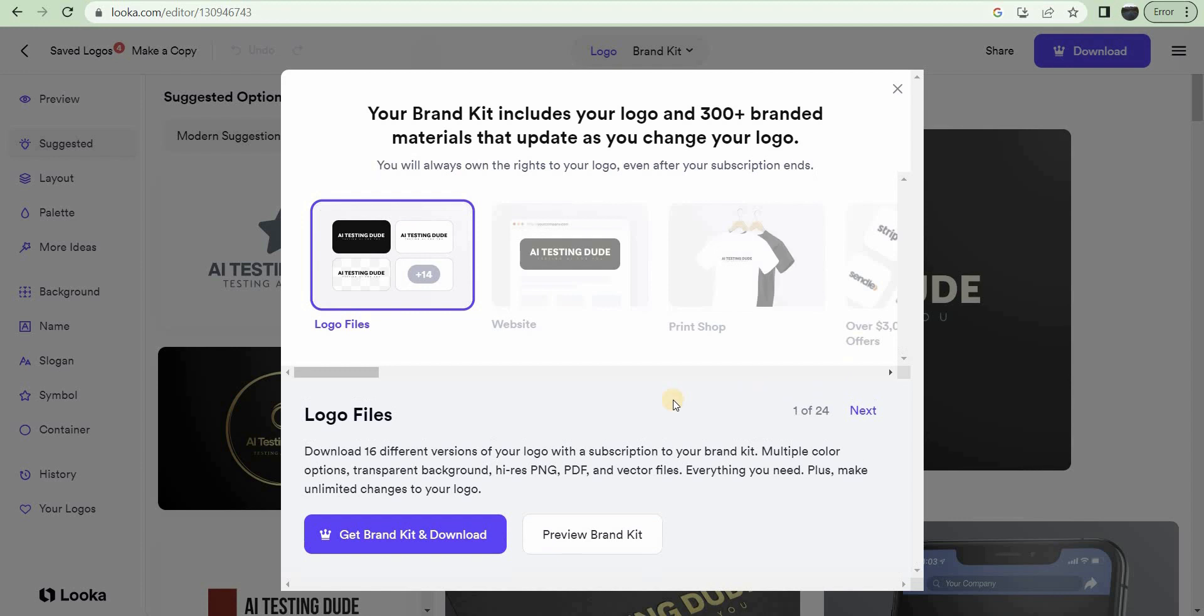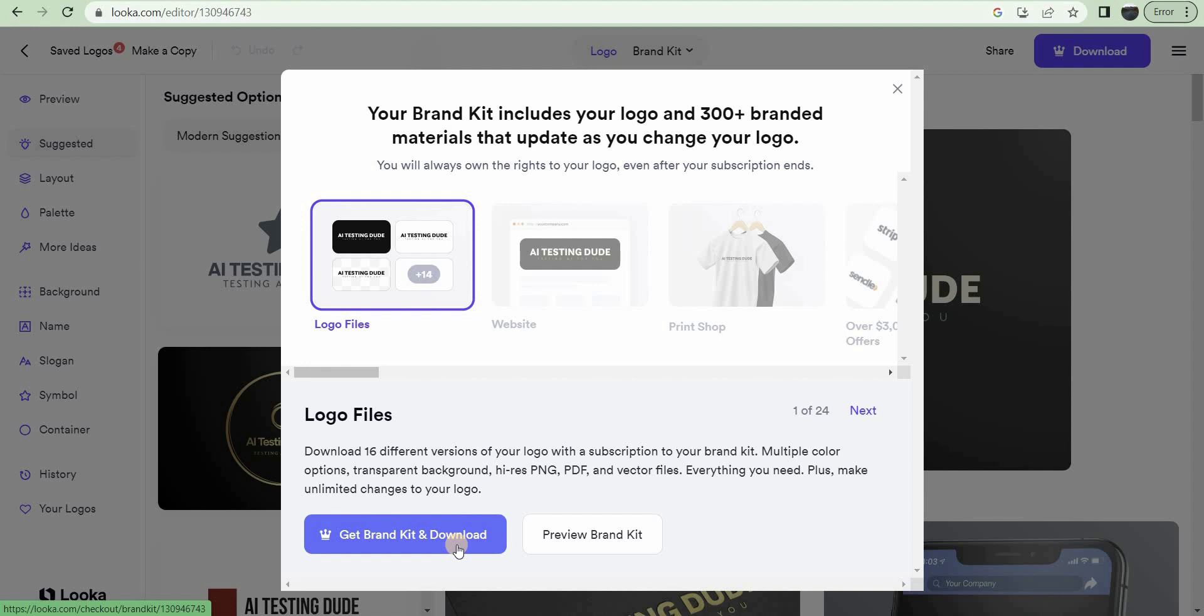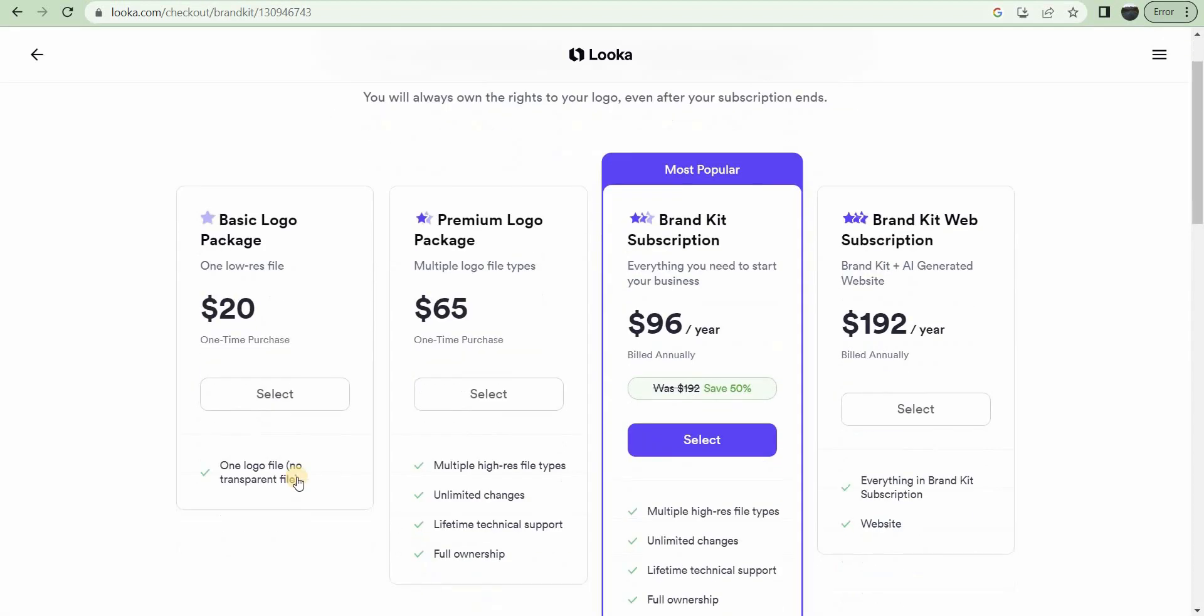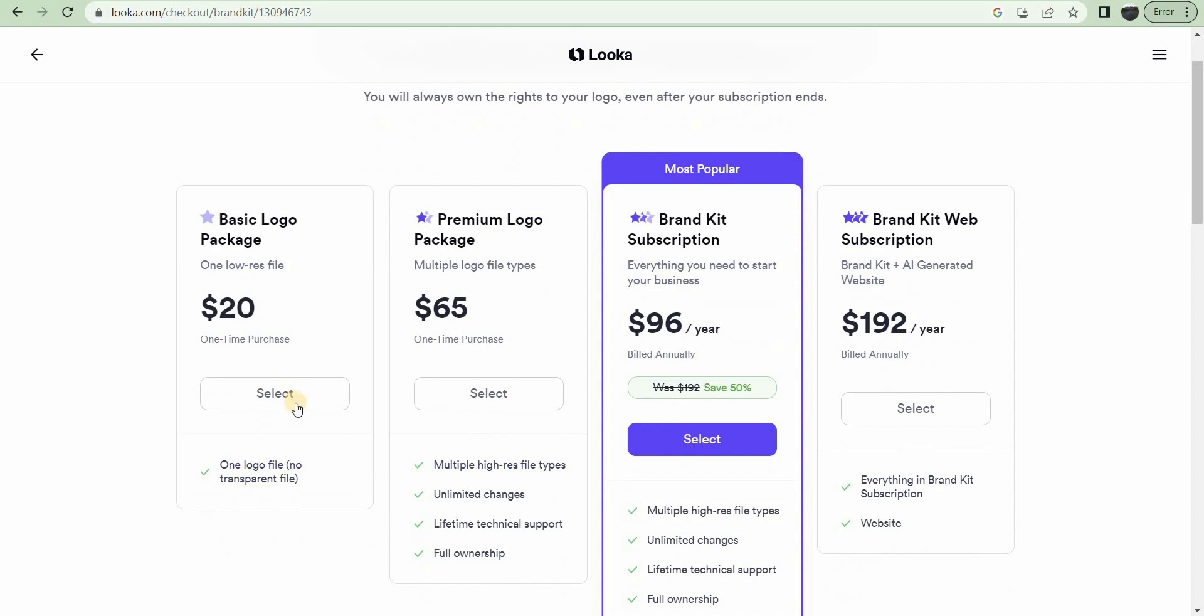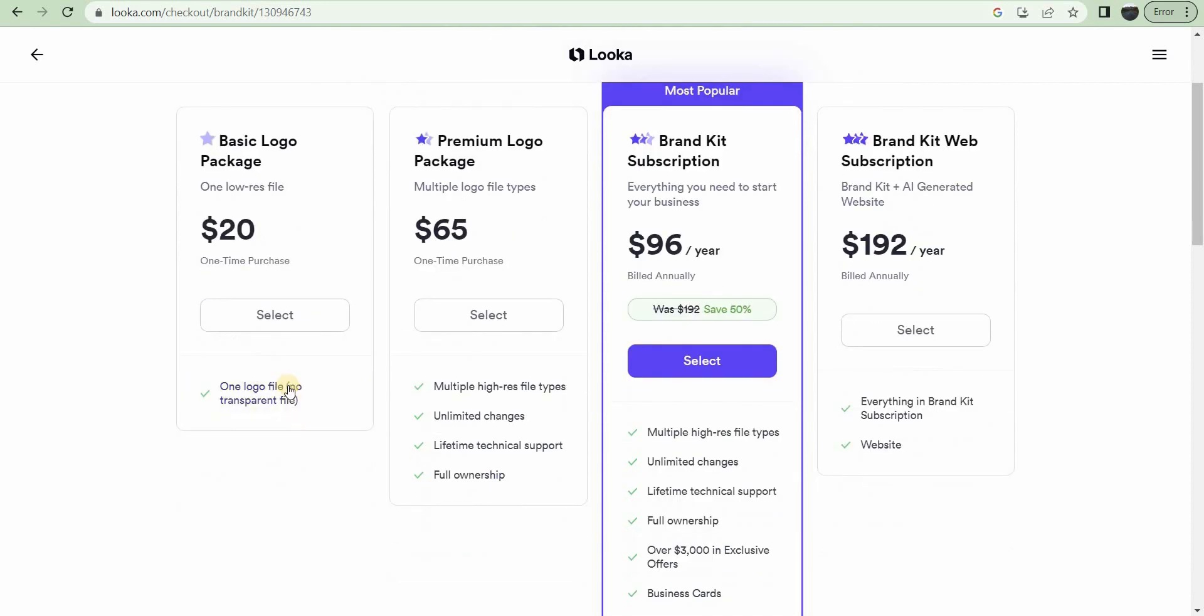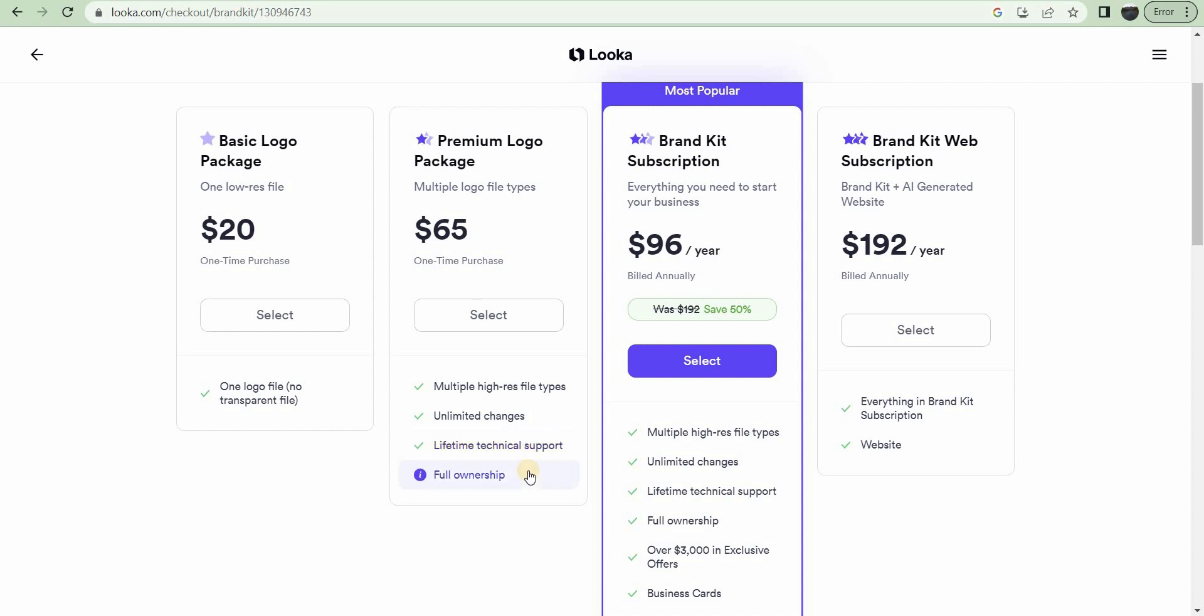There's some other things you can do first. Let's see what this does. Get brand kit and download. Let's see what that is. Oh okay, here's the cost. So for a one-time $20 fee, you get one logo with no transparent file. The $65 package gives you multiple high-res file types, unlimited changes, lifetime tech support, full ownership.